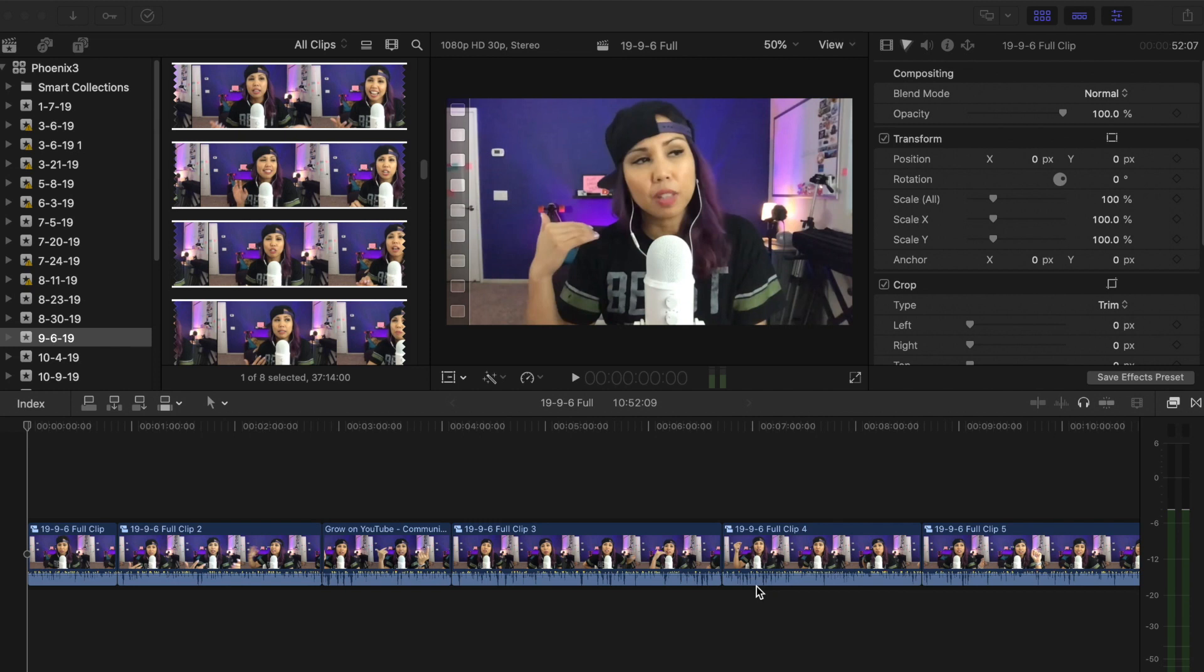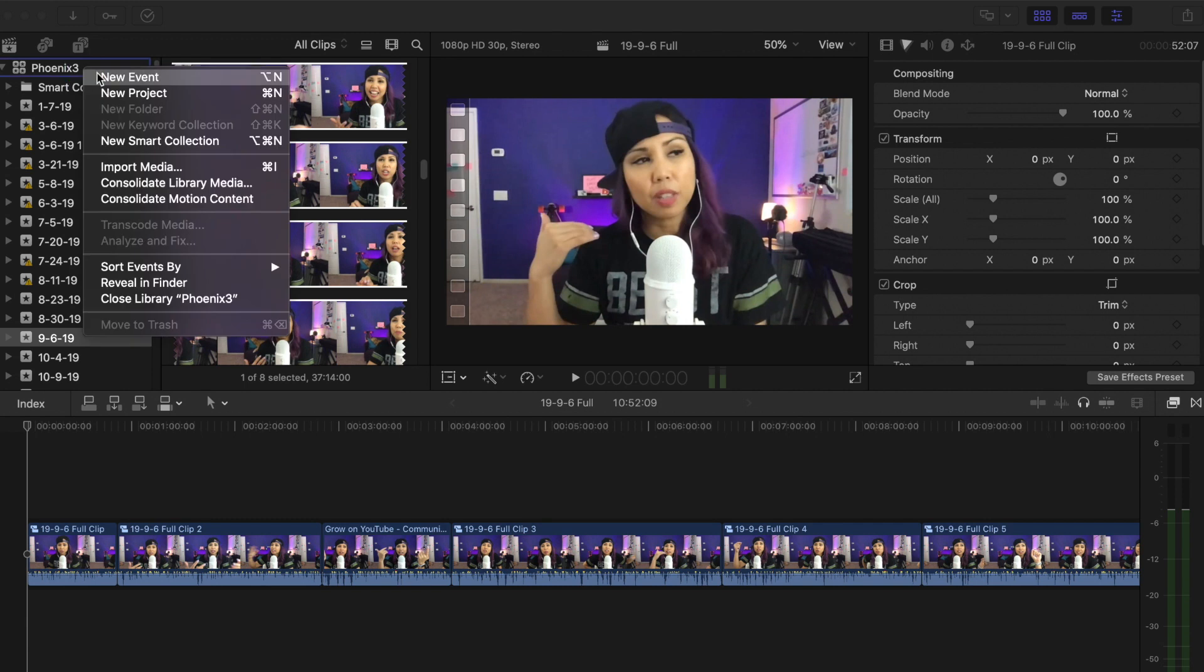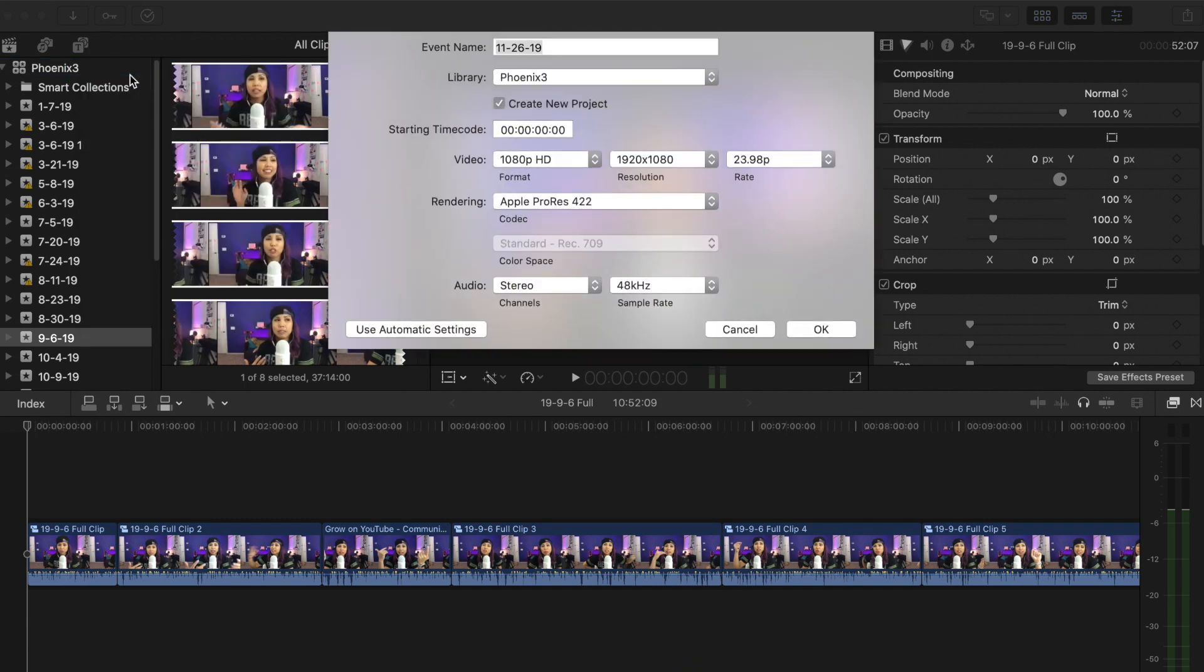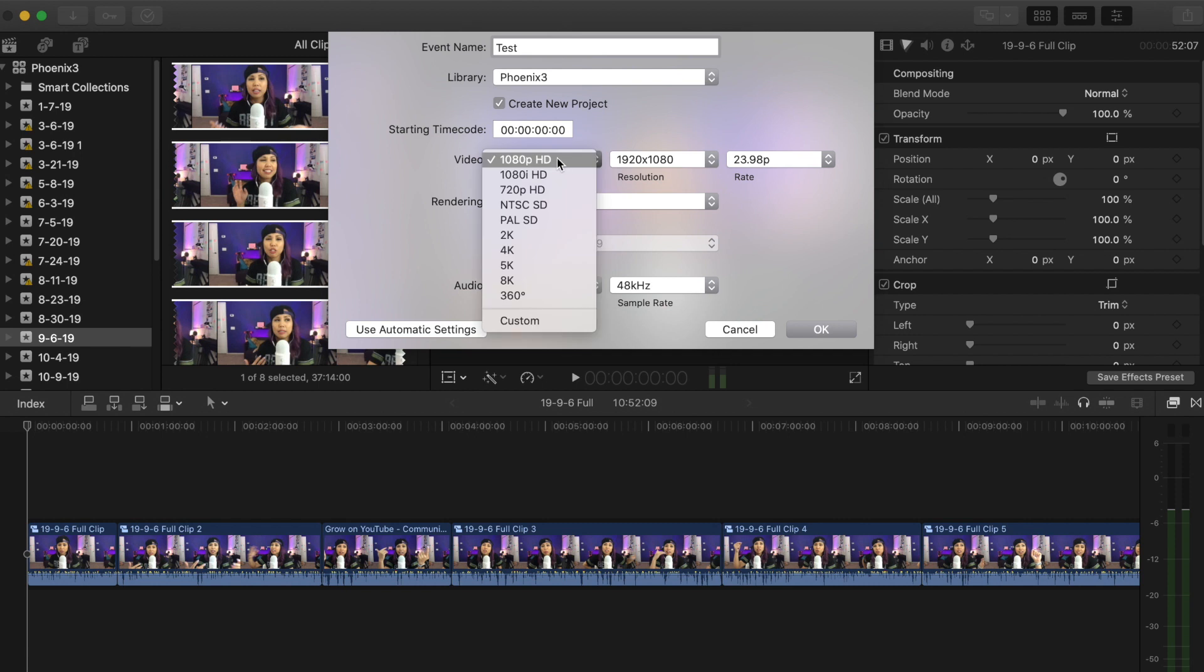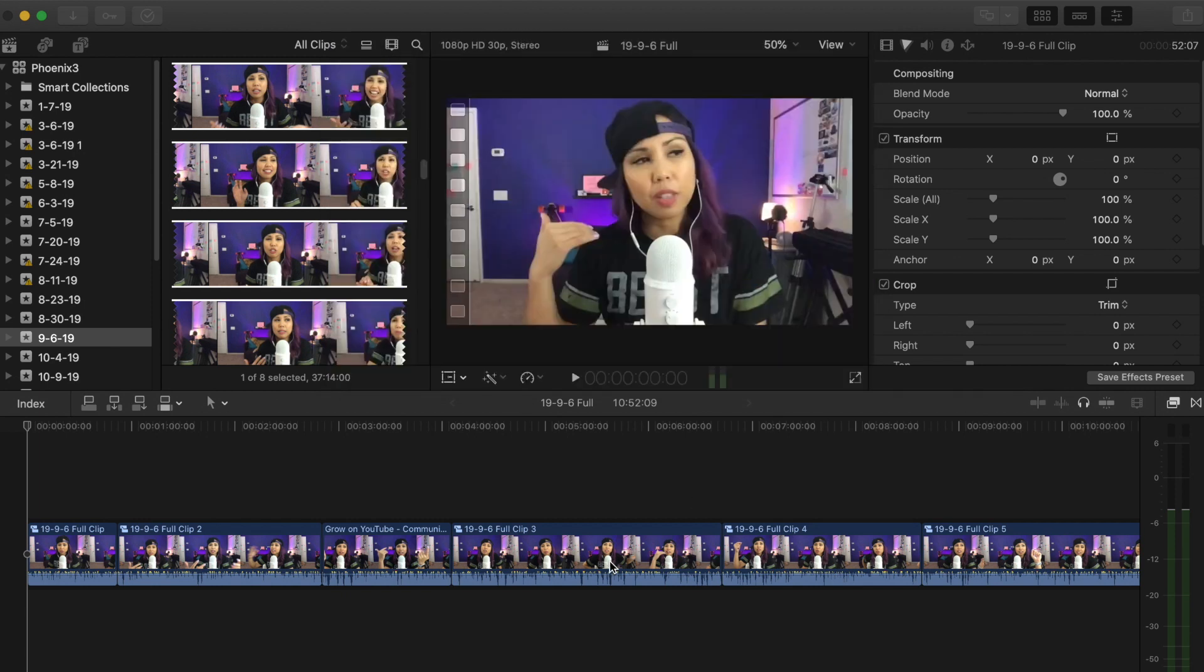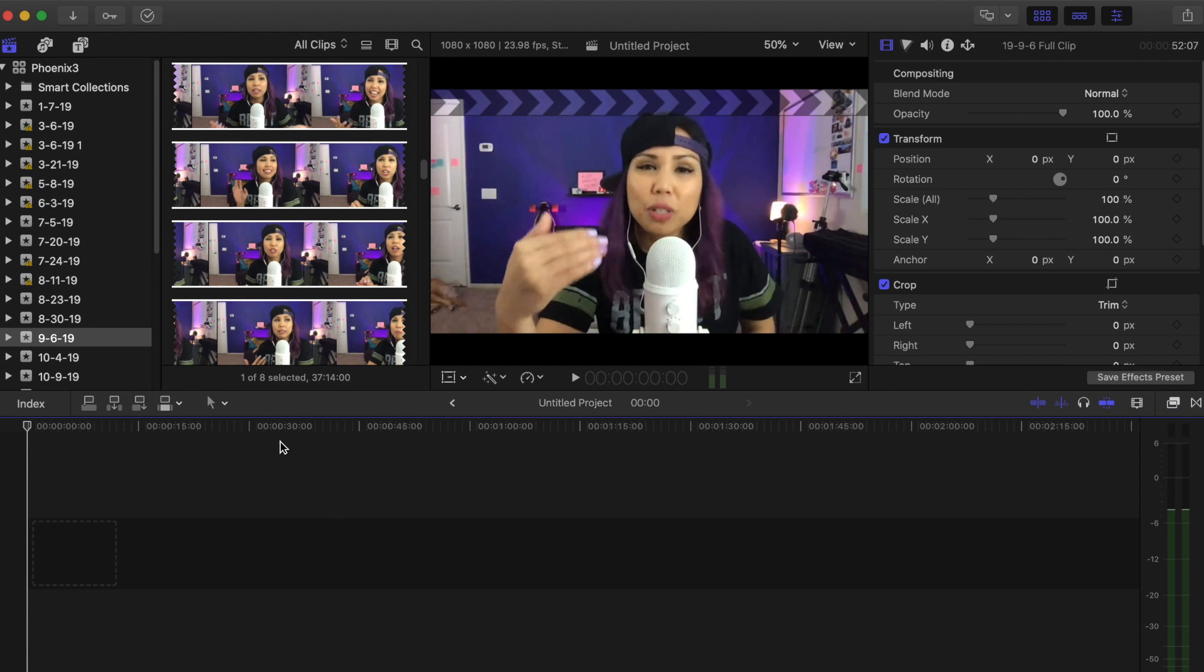I'm going to walk you through this process in five steps. So the first thing that we're going to do is create a new event just for this video. I'm just going to name it test. And then because we're creating a square video for social media, we're going to go to custom right here and set the resolution to be 1080 by 1080 so it's a square. And then we're going to go ahead and hit OK.